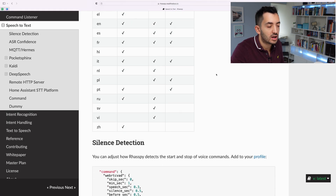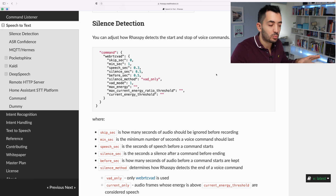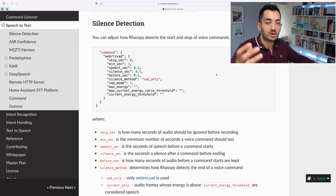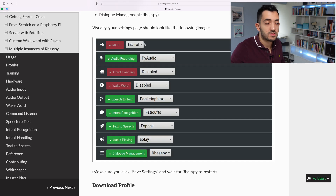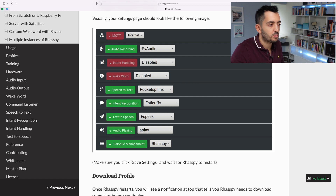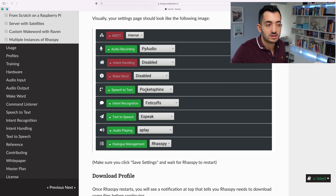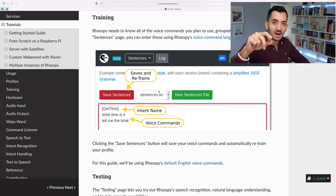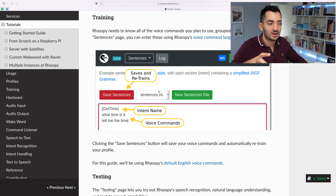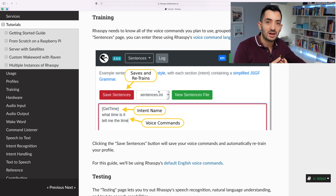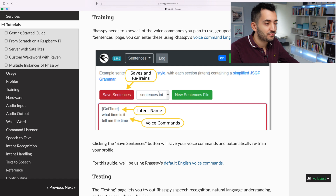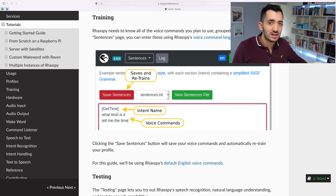Speech-to-text is similar to text-to-speech, which you can also configure. There's a highly customizable screen that shows you all of the components and you can pick and choose — you can decide to change your speech-to-text component to something completely different. Another really awesome feature is training. You can actually train this voice assistant to respond to anything you want. There's a .ini file called sentences.ini and you can use a built-in editor to manage it.